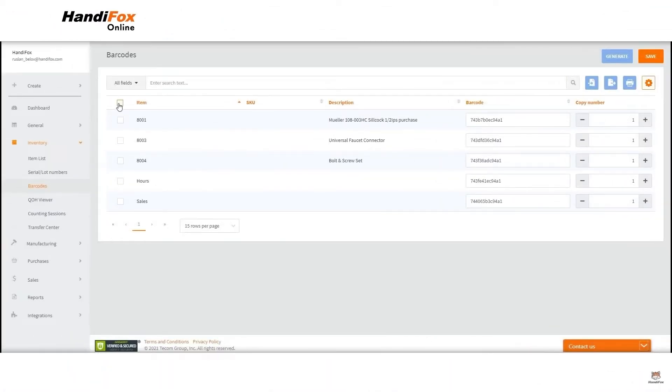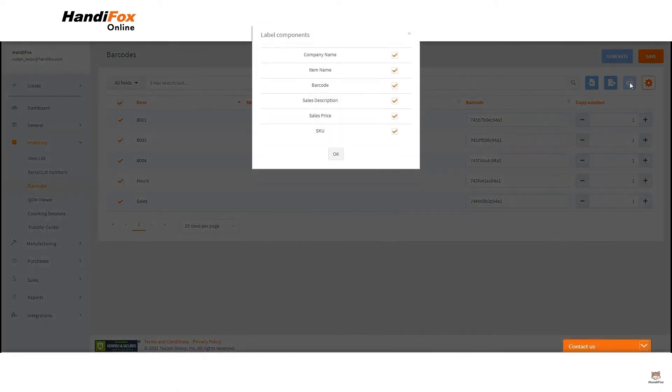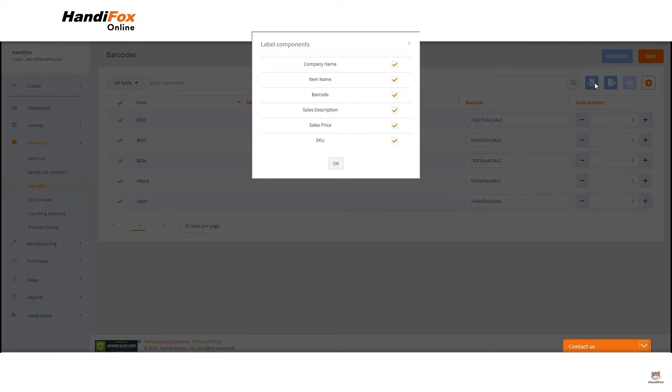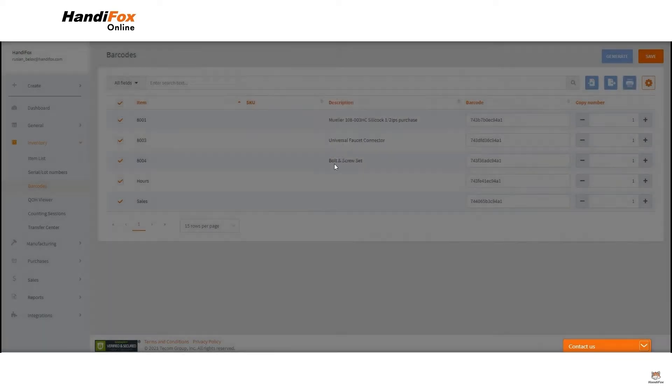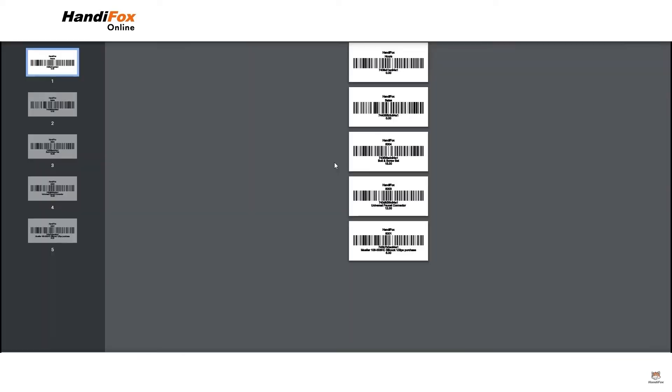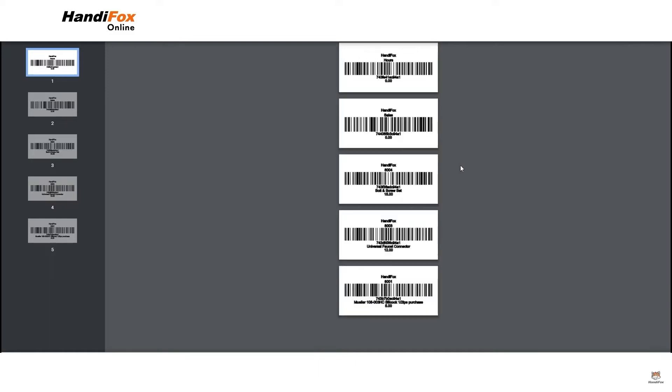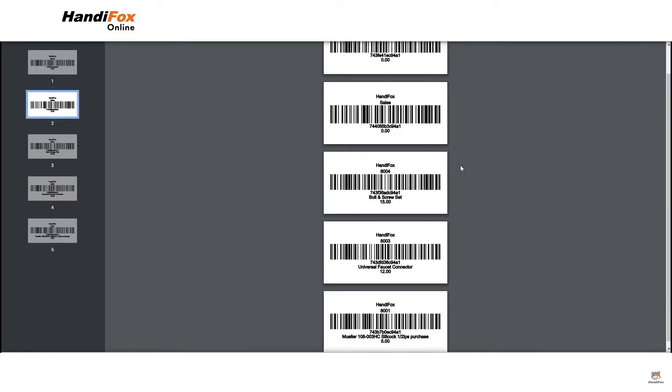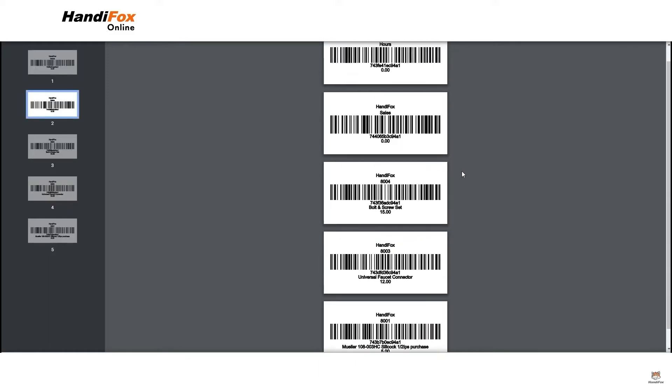HandyFox provides granular tracking and facilitates mobile barcode-enabled operations. It monitors serials and lots from the moment an item enters the warehouse through its shipment to the customer. Users especially appreciate the fact that HandyFox's barcode scanning capabilities speed up routine inventory operations.